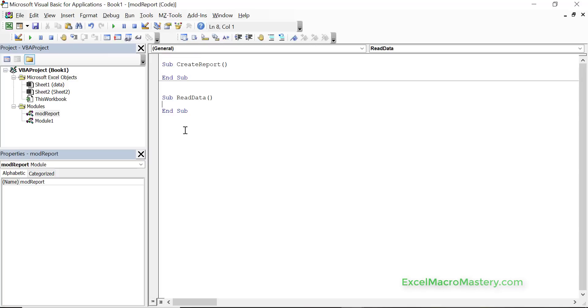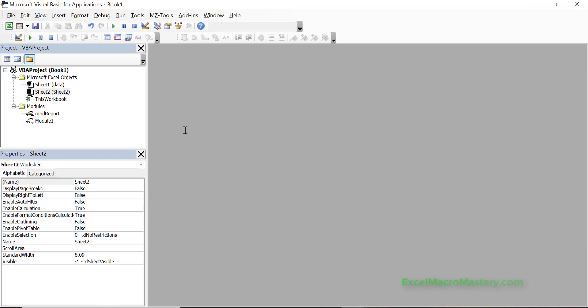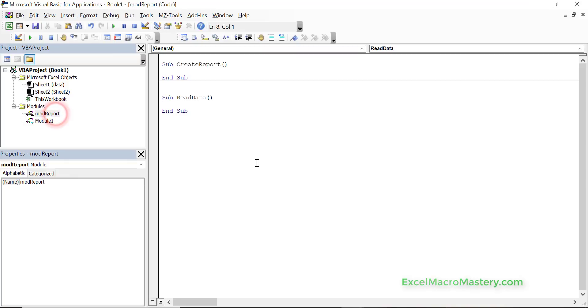So ctrl f4 closes this, closes this, closes this and they're all closed. And again to open it we just double click. So it's very important to understand this so that we can easily move around our code.